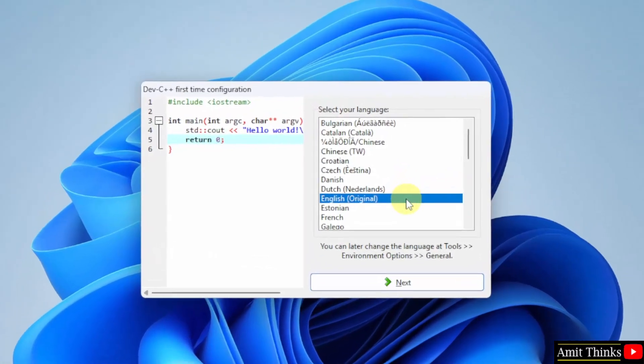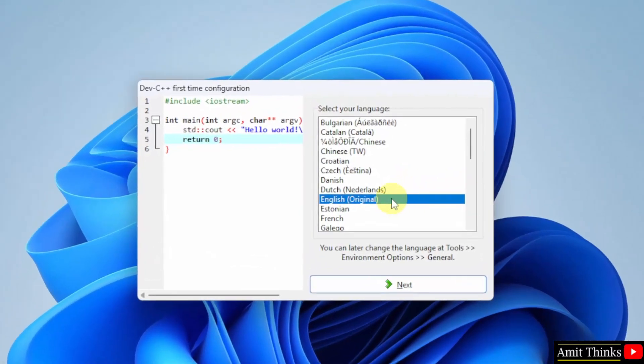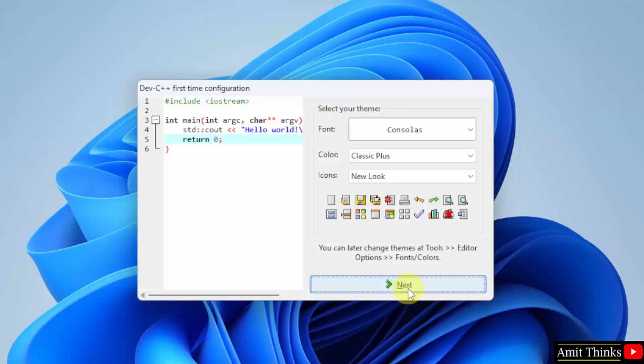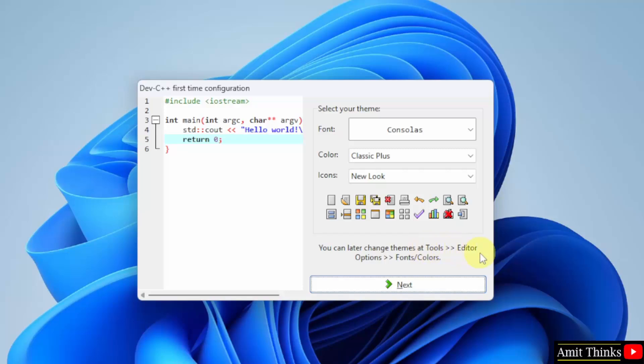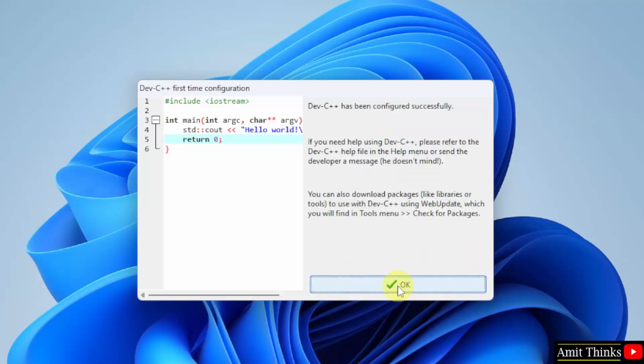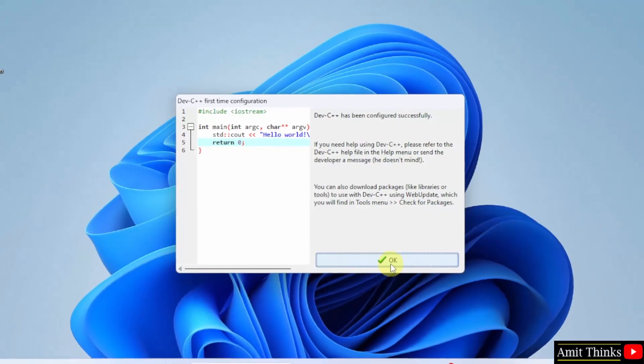Select the language. Here I will keep it English only and click Next. Theme. You can change the font, color and icons from here. I will keep it as it is. If you want to change later, you can go to the Options. I will click Next. Click OK.